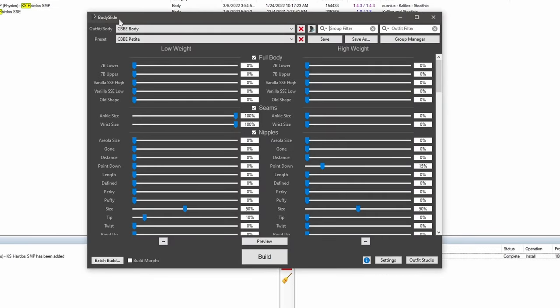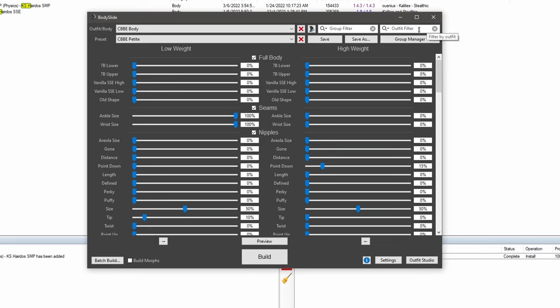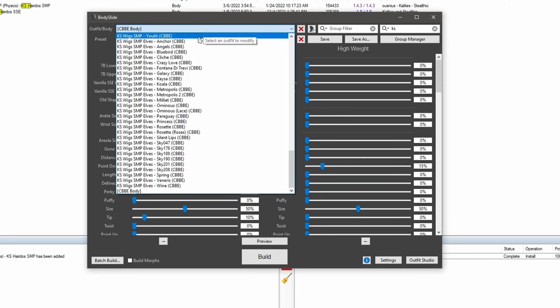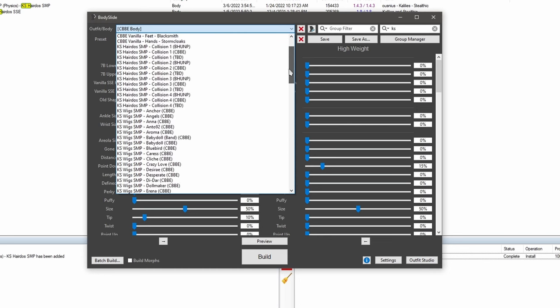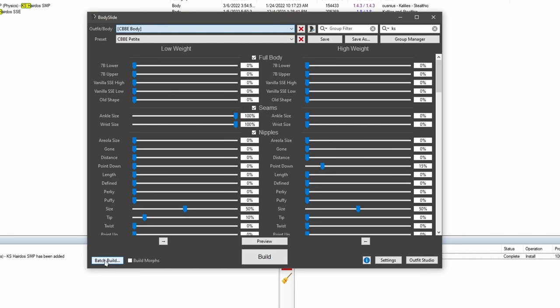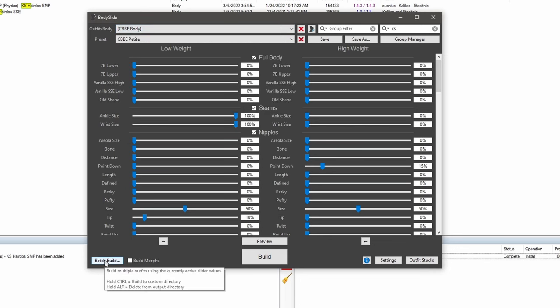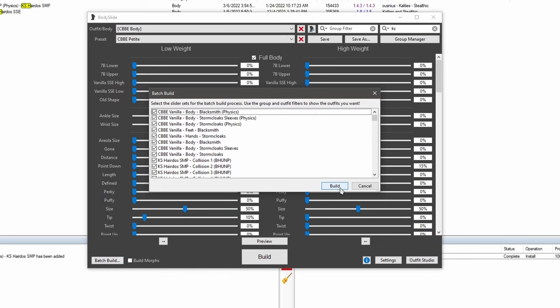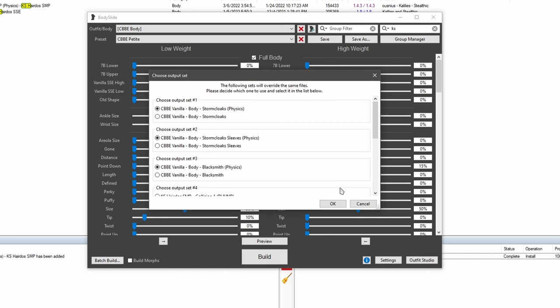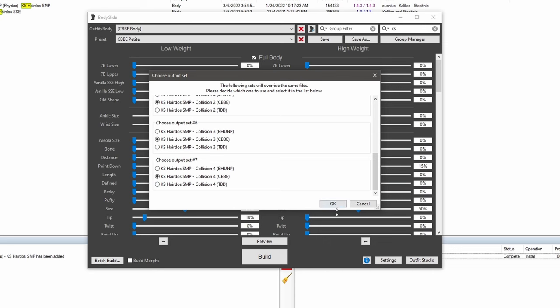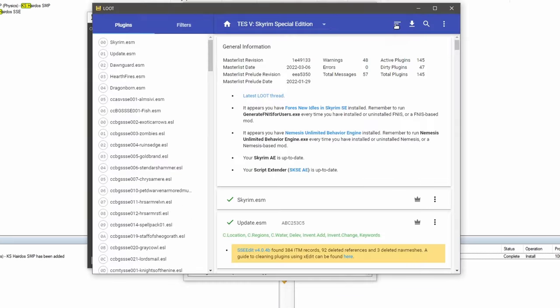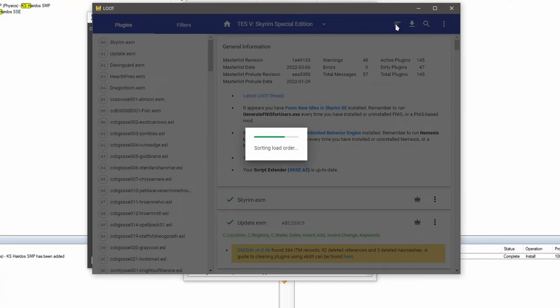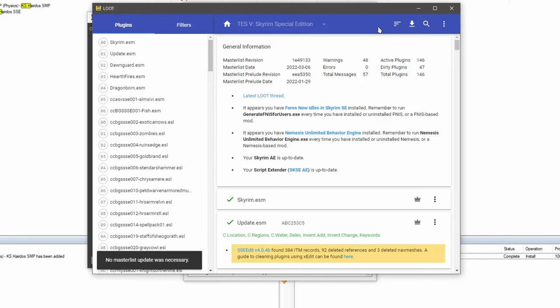If you already have body slide opened, make sure you go to the outfit filter, drop down menu, and then press refresh outfits. And we're going to type in KS in our filter. In the drop down menu here, you're going to see everything that's related to KS here. Click batch build. We're going to go build. Make sure everything is selected under CBBE. All right. We're good to go. Click OK. This may not be necessary, but I like to run Nemesis after I add or remove any physics-based mods. Let's run loot. Hit apply.